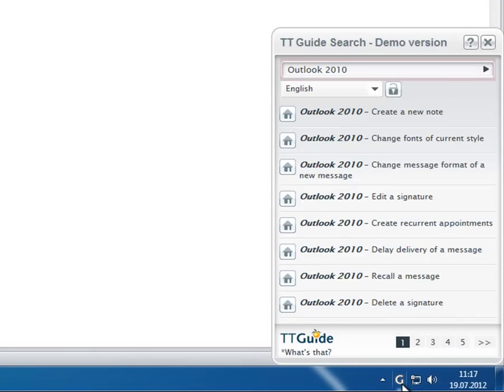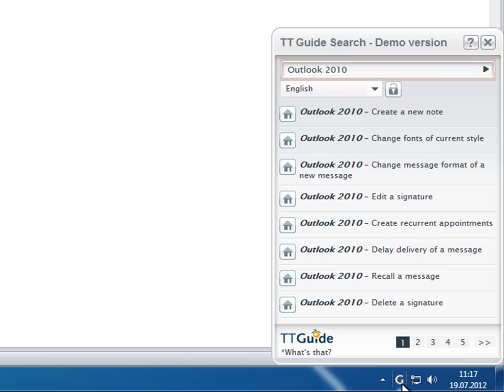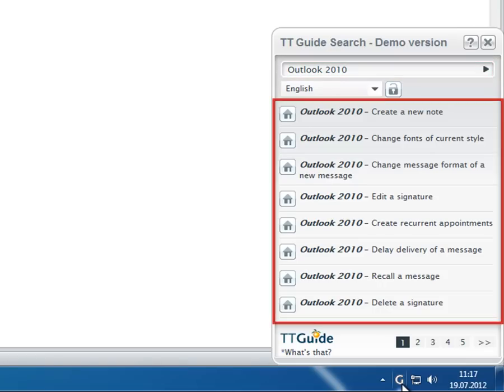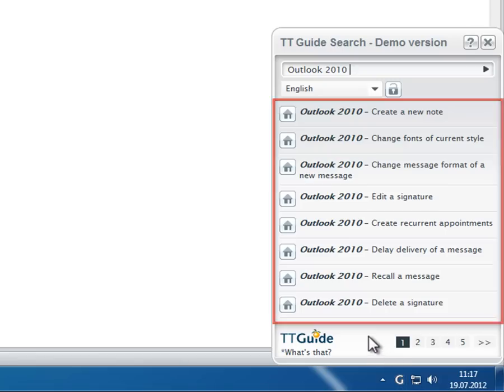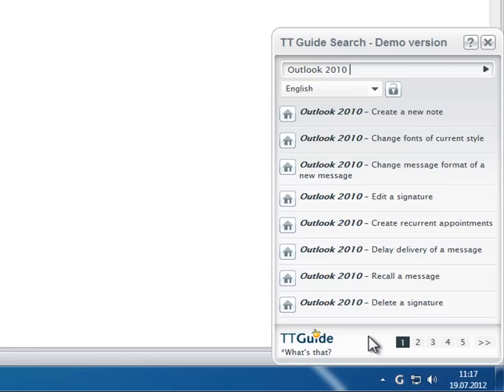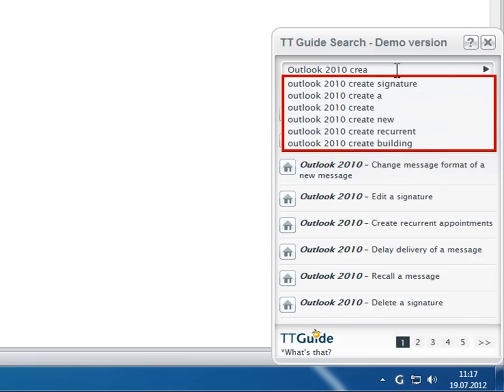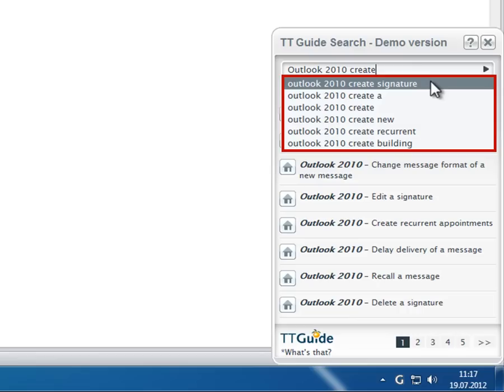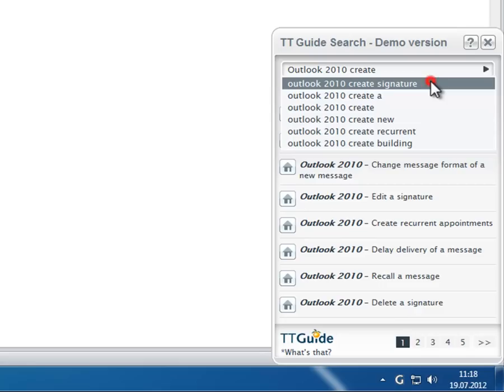TT Guide automatically detects the currently active application and shows a list of specific help units which are called guides. The user can easily narrow down the list by adding keywords in the search field of TT Guide. Upon entering a query, TT Guide instantly suggests units that correspond to the search request, making it even easier to find a matching guide.